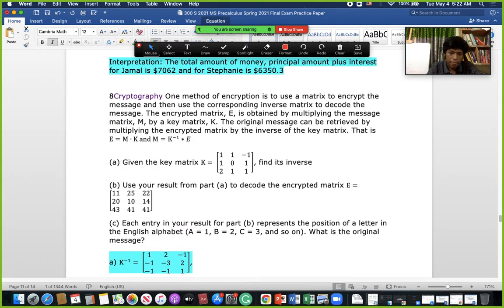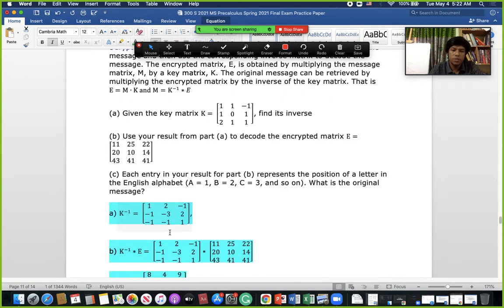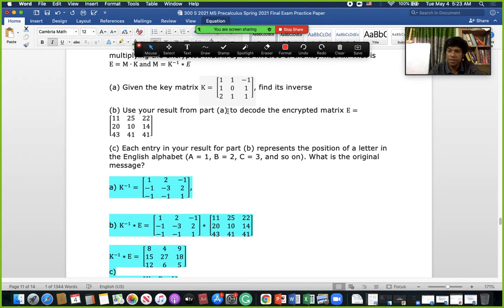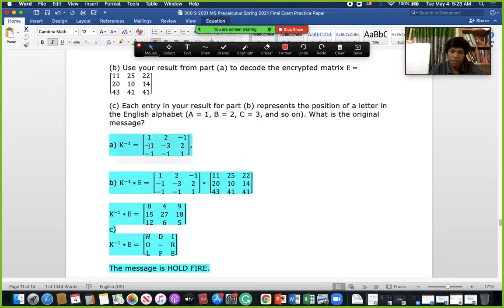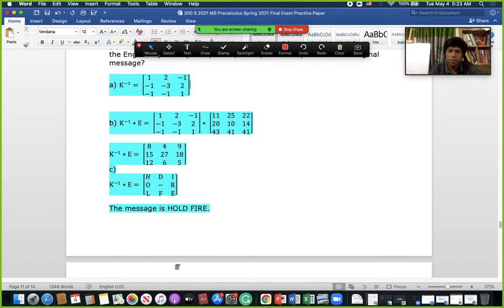This portion is slightly changed from the paper posted in Google Classroom and the Horset group — we just changed the numbers and the actual function. First we find the inverse matrix K⁻¹ using row operations or another rule. Then we multiply K⁻¹ × E, and putting the alphabet for each number we decode the message: H, O, L, D, F, I, R, E — 'HOLD FIRE'.